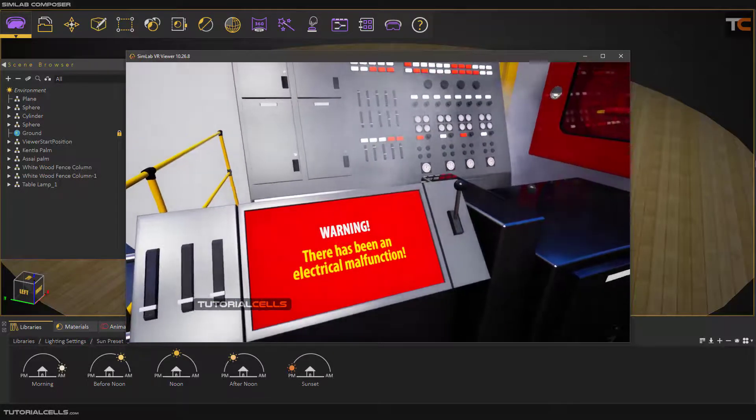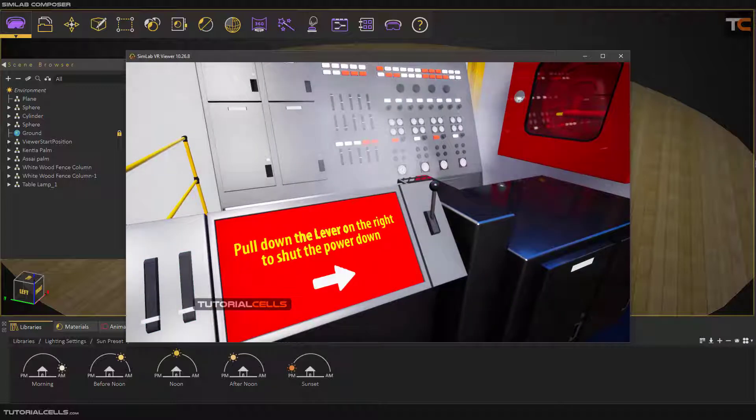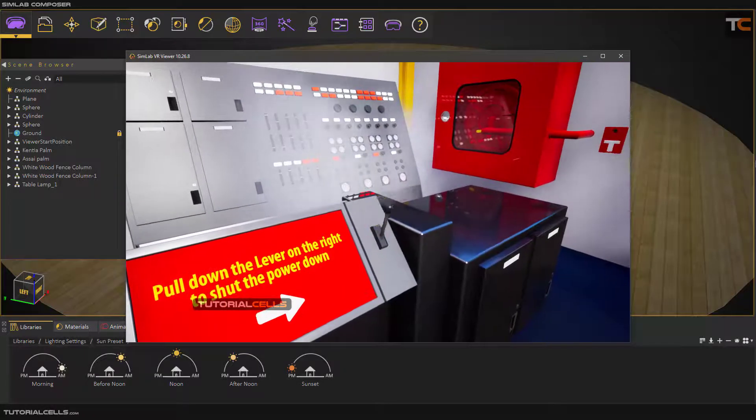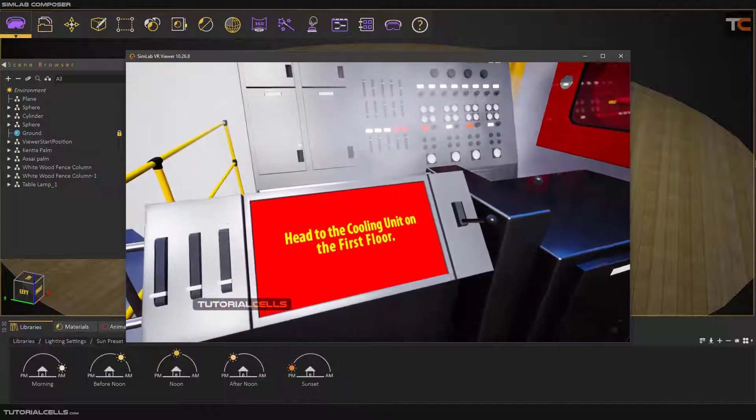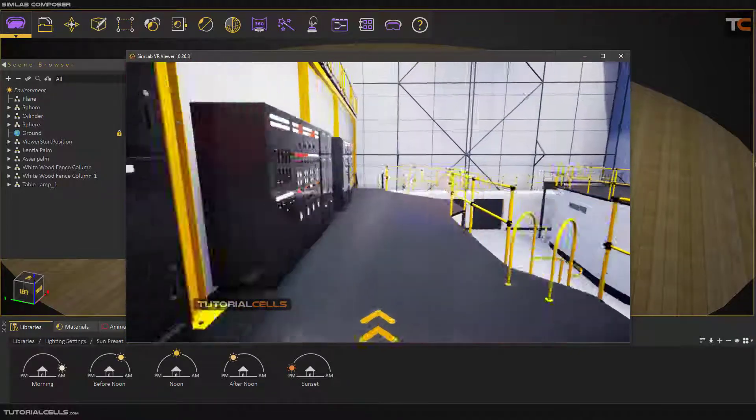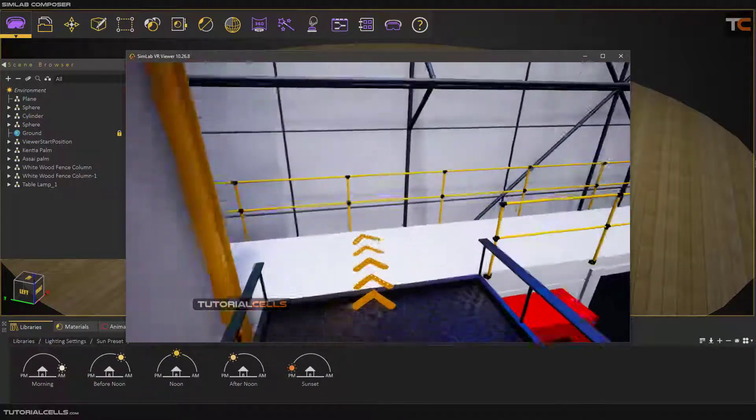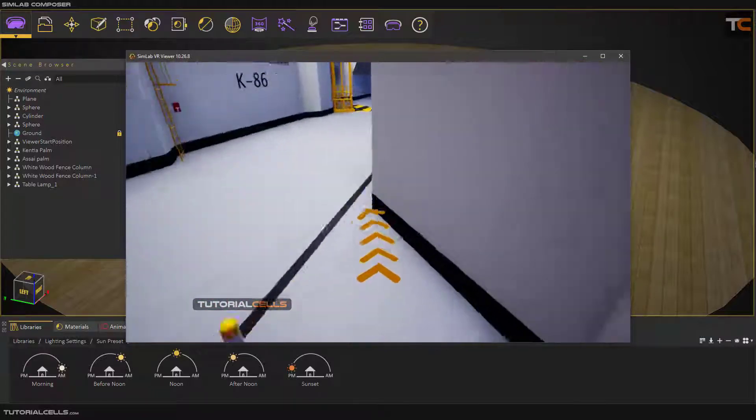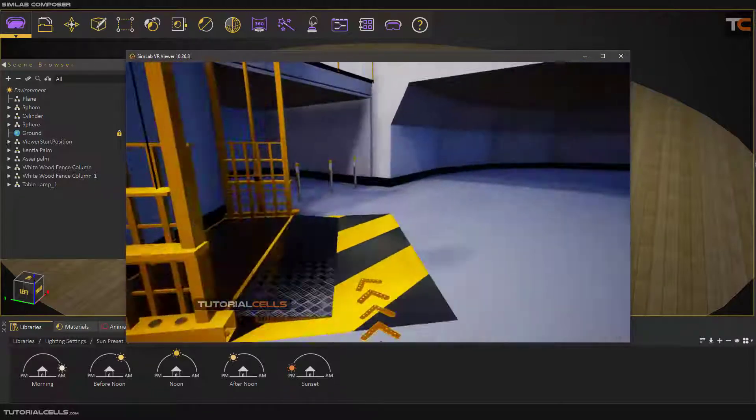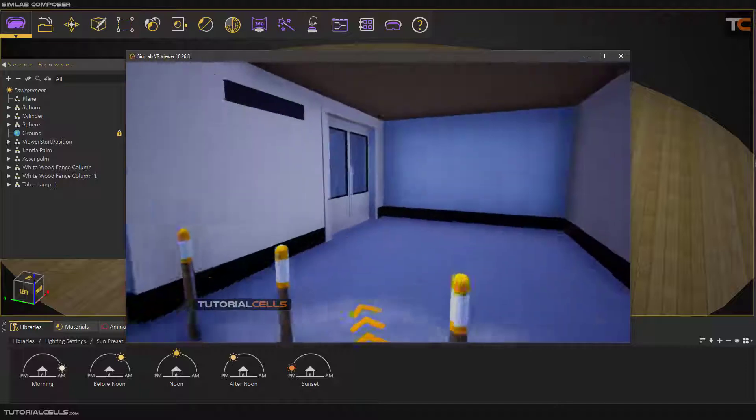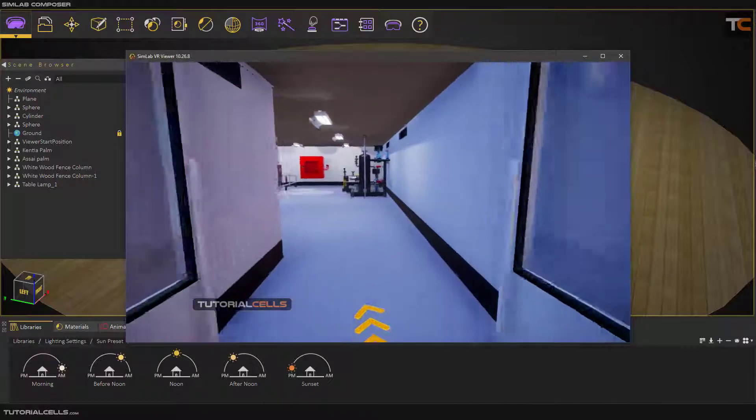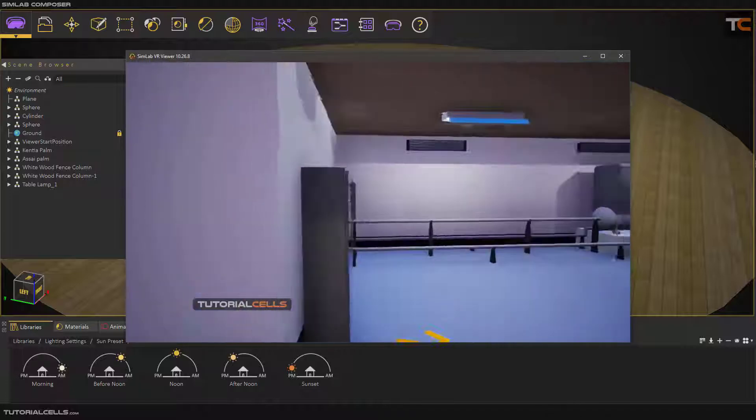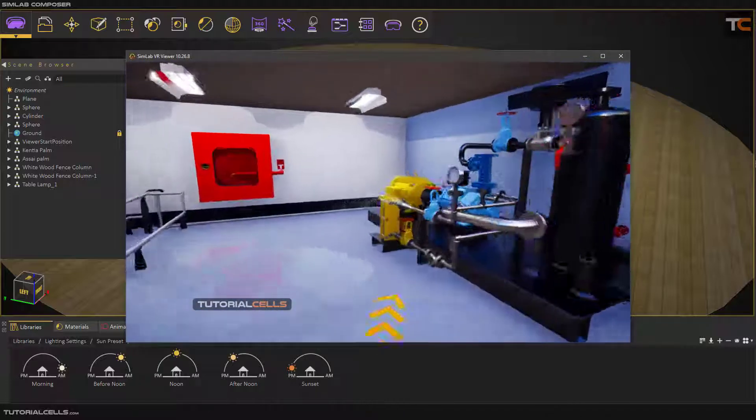If you're holding left, you can see the interactive objects. Drop the slider to one. As you can see, we have issues here and we can turn it down. Head to the cooling unit in the first floor and make it run. As you can see, this is guiding us to that unit.